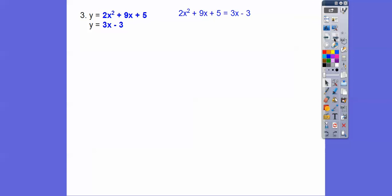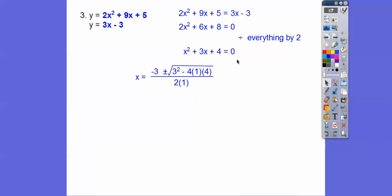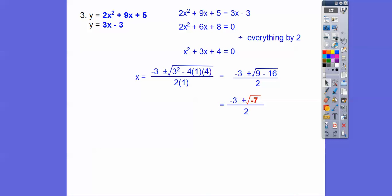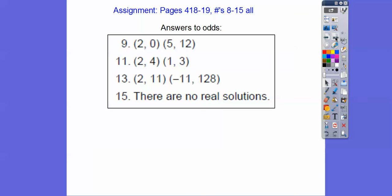One more: set the equations equal and make it zero. Dividing everything by 2 gives smaller numbers. Factors of 4 that add to 3 don't exist, and it's not a perfect square trinomial (x+2)² = x²+4x+4, which doesn't match. So use the quadratic formula. The discriminant is 9 - 16 = -7, which is negative — you can't take the square root of a negative number, meaning there is no real solution. That's your assignment if you're in our class. Take care!